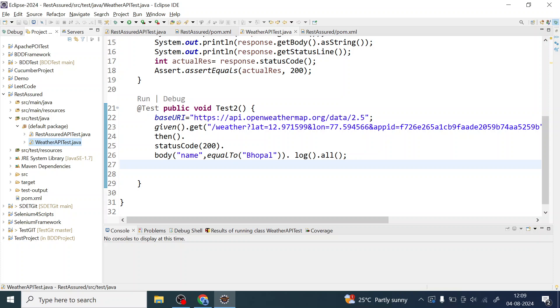Hello everyone, welcome to SDET for QA automation. If you are new here to this channel, don't forget to hit that subscribe button and bell icon to get notification of all my videos. Today, we are diving into the practical guide on testing REST API post request using REST Assured.